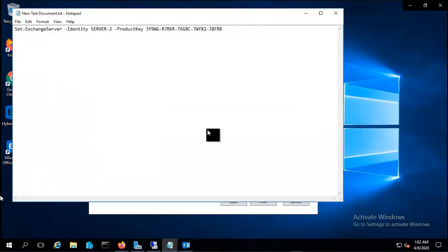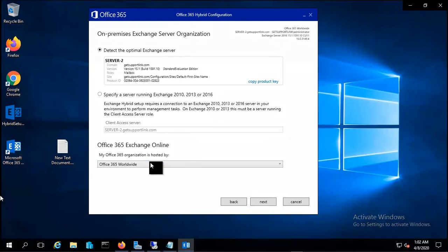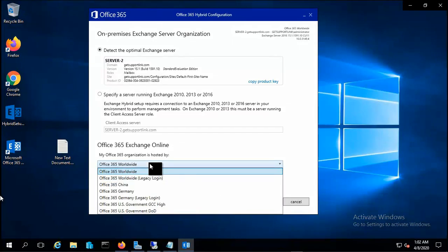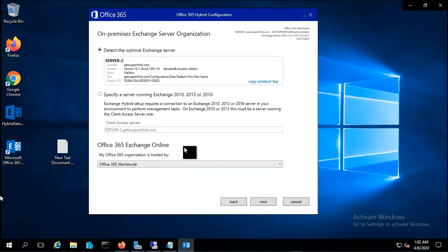Now you can see Office 365 Exchange Online hosted by - you want to select it according to your region. In my case I am selecting it as Office 365 Worldwide and let's proceed with this.